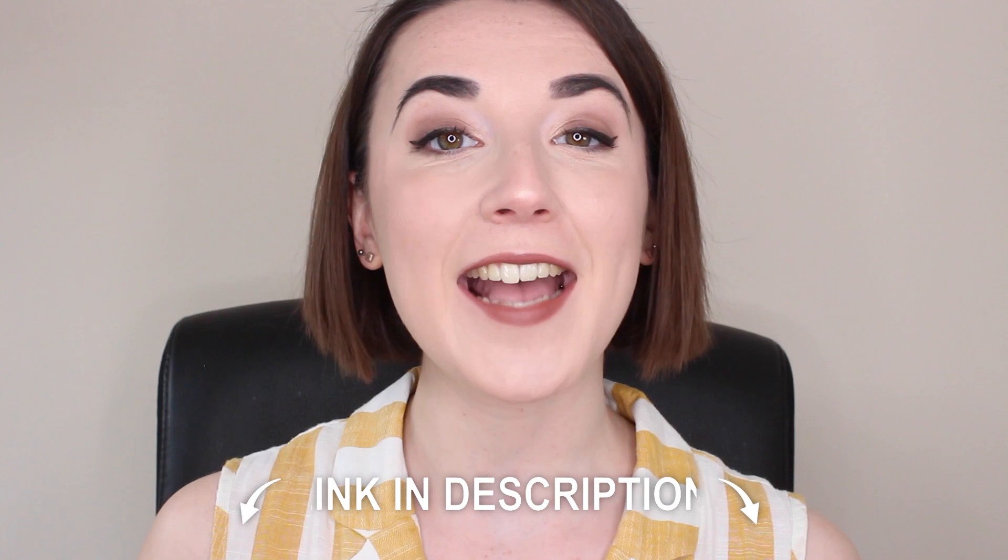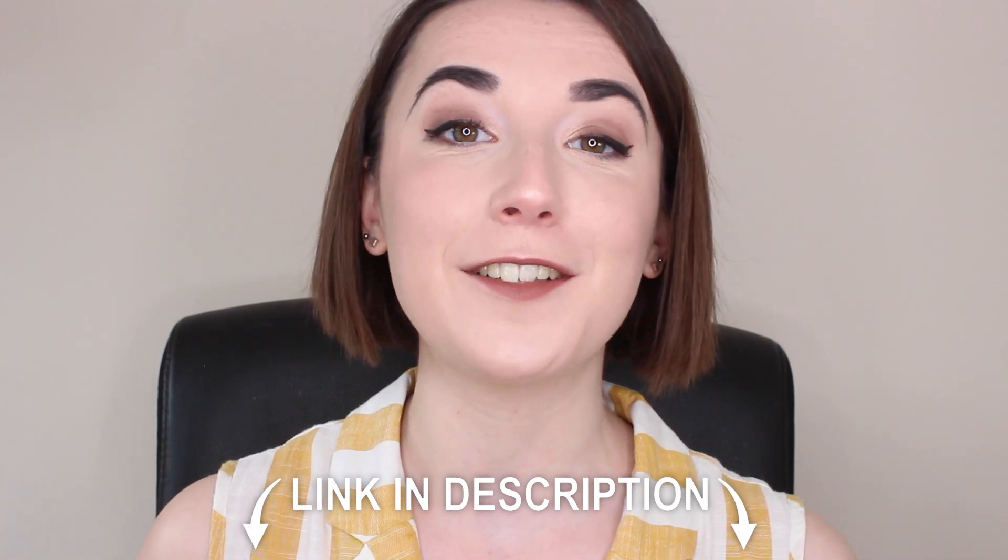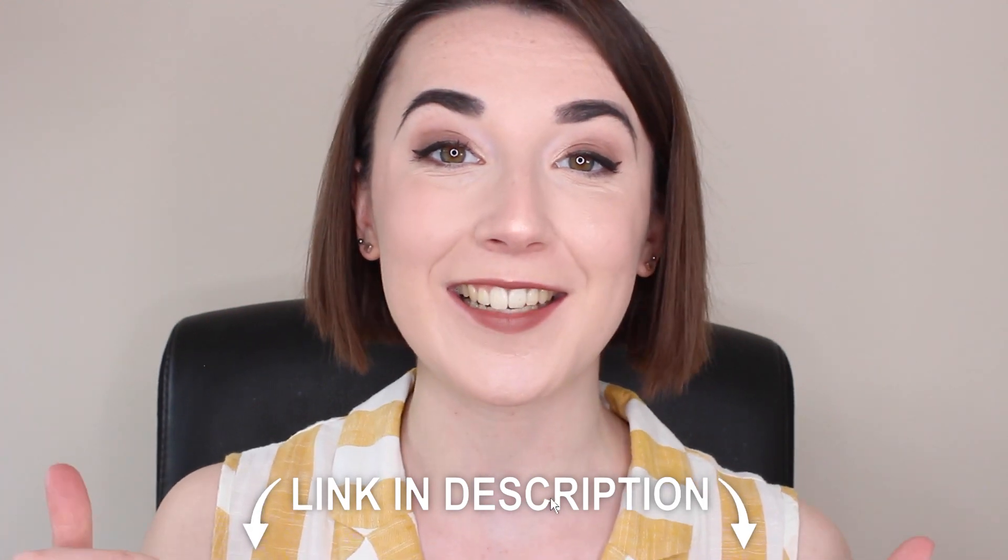And that's how easy it is to embed subtitles into your videos. Don't forget you can sign up to Veed for free with the link in the description and for more easy to follow editing tutorials make sure you hit that subscribe button and that notification bell. Thanks for watching and I'll see you soon!